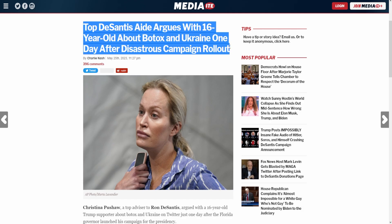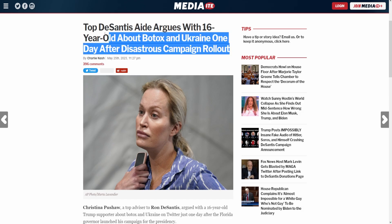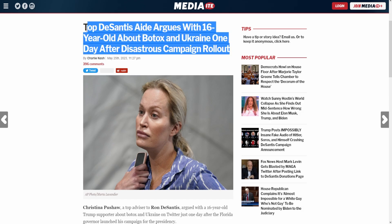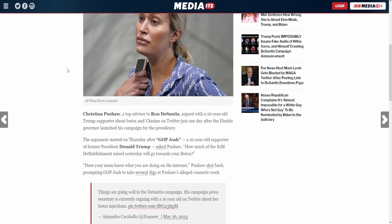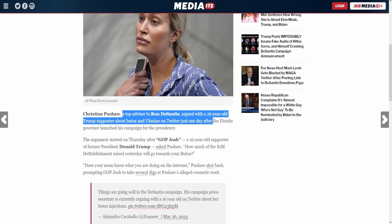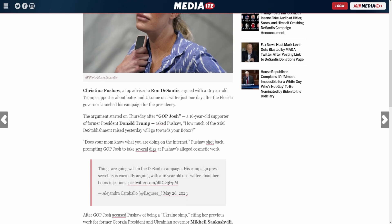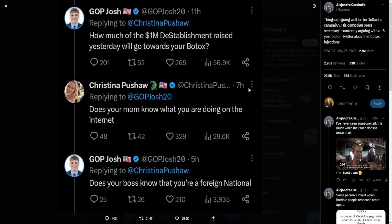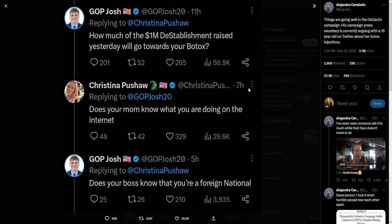You thought this was a parody? No, it's real. Christina Pushaw, a top advisor to Ron DeSantis, argued with a 16-year-old Trump supporter about Botox and Ukraine on Twitter just one day after the Florida Governor launched his campaign. So if you don't know, GOP Josh is a 16-year-old conservative commentator from Ohio. I've talked to him in the past—fairly chill guy, I recommend you follow him. Well, he did a little bit of trolling.